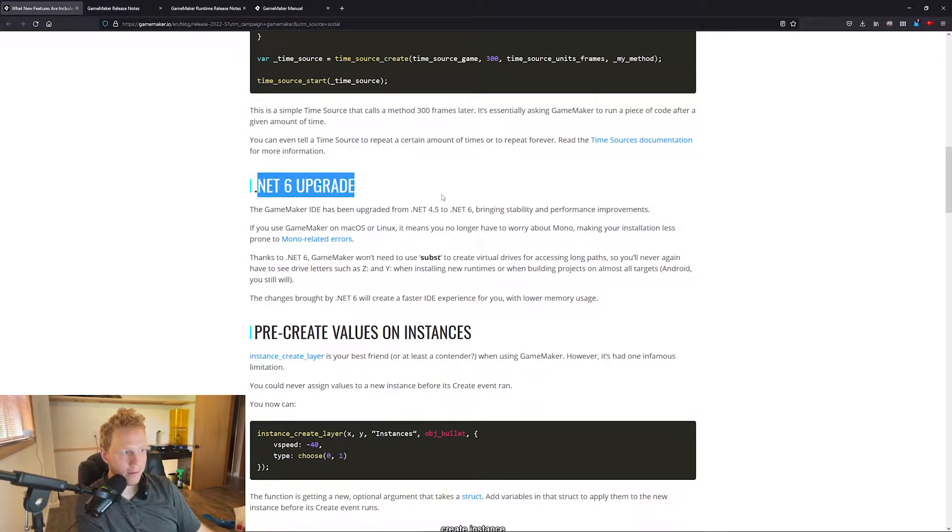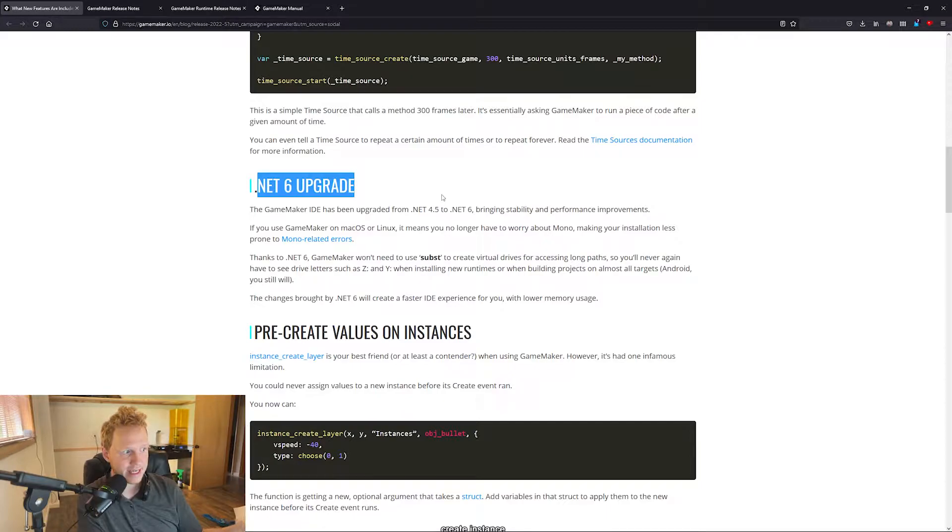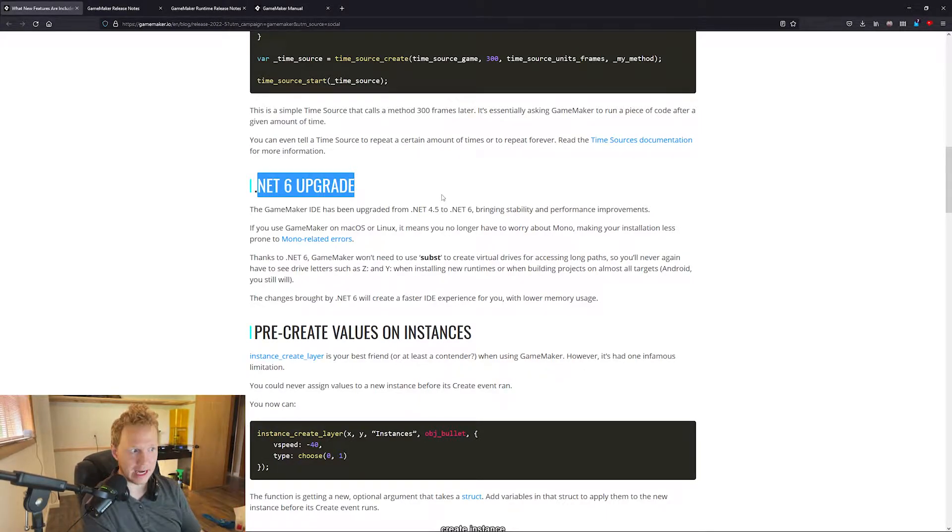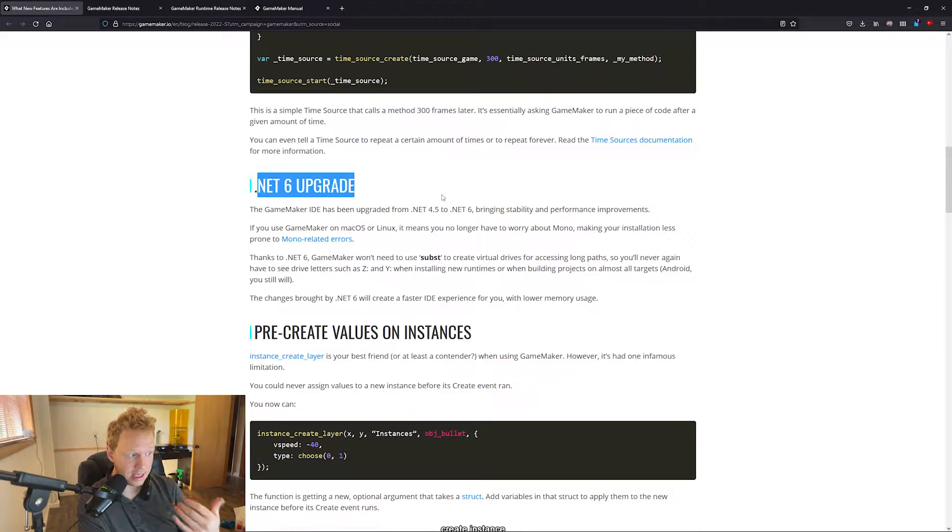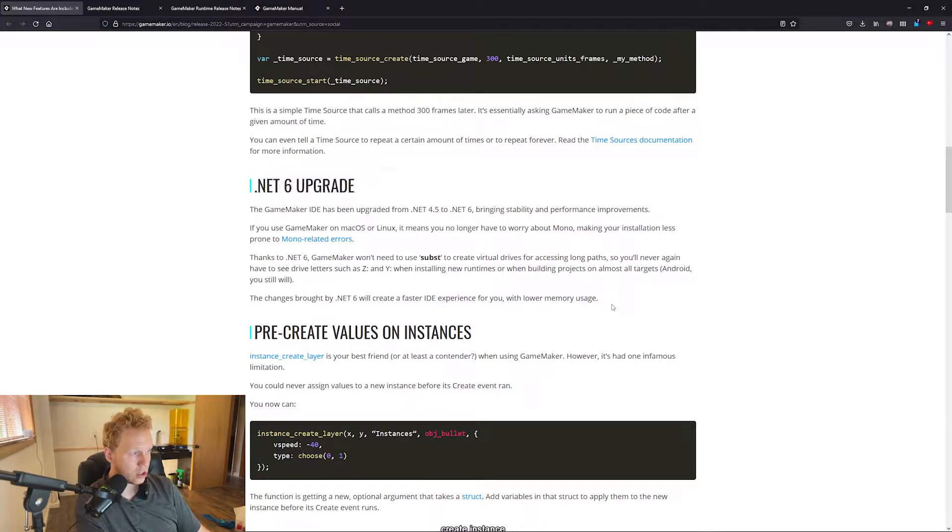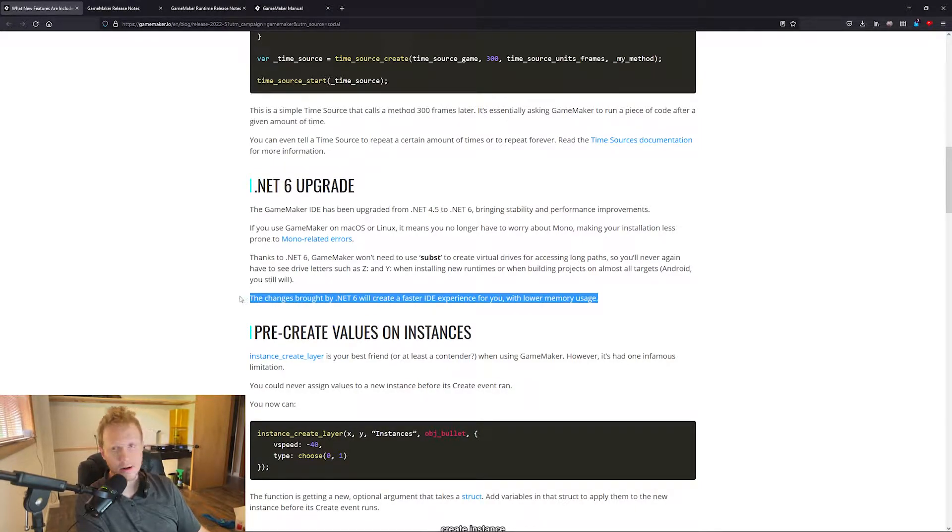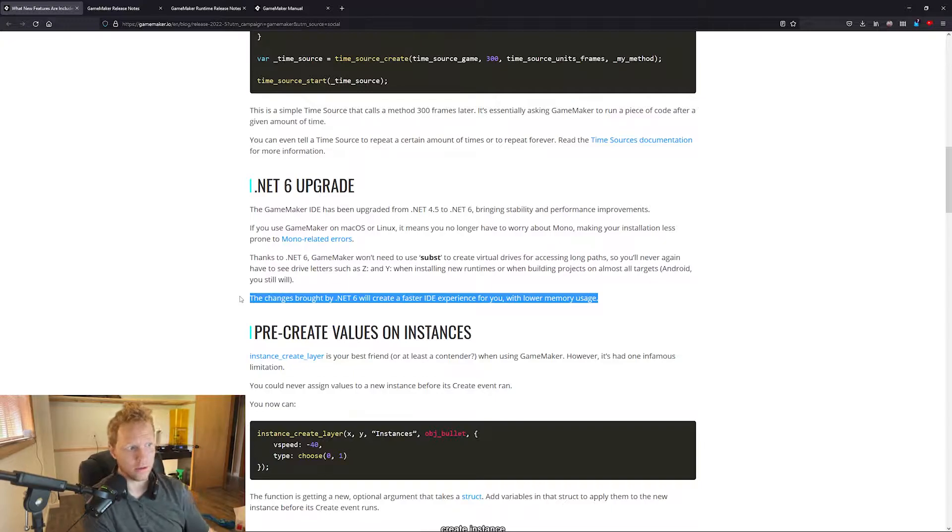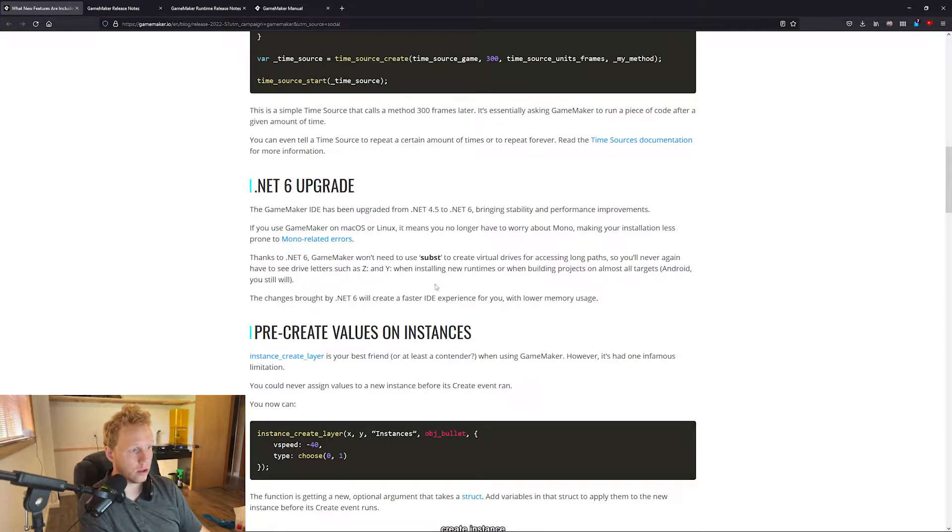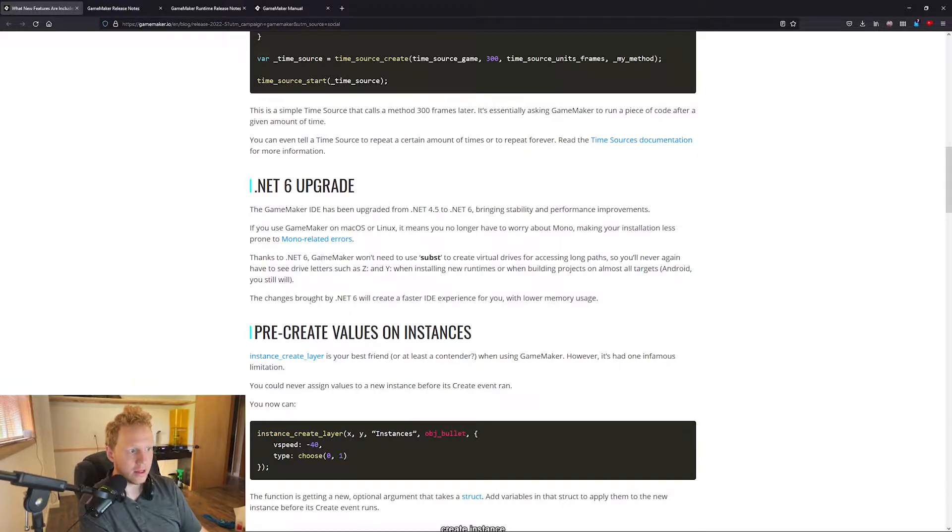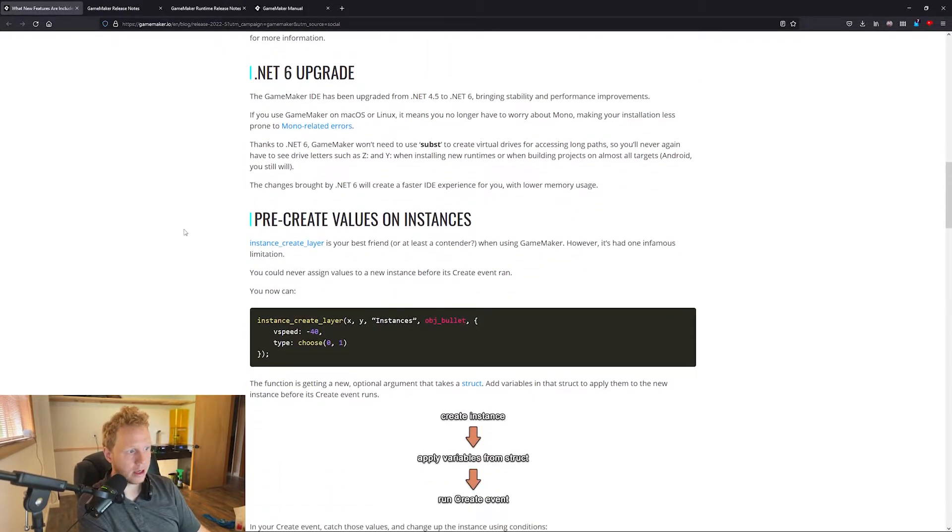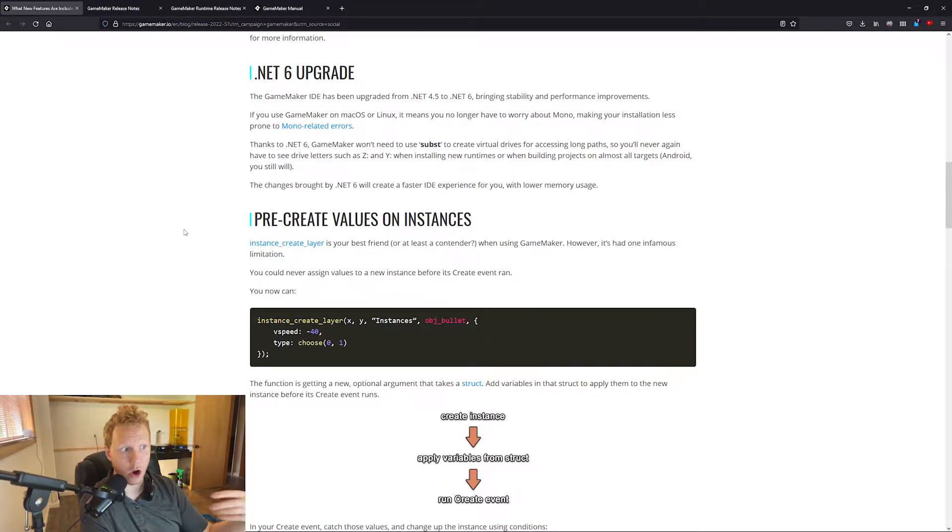There's an upgrade from .NET 4.5 to .NET 6 which is really behind the scenes, but it's also a pretty big deal. It is a significant upgrade and it should run faster all around when you're doing compiling times, when you're just using GameMaker. This is a big quality of life upgrade that is just going to get glossed over by almost everybody.